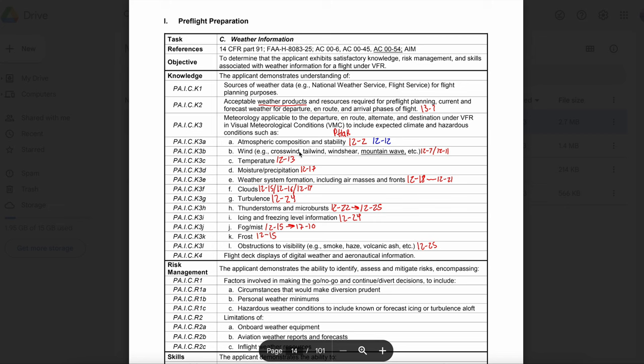Weather information. What are the general characteristics in regard to the flow of air around high and low pressure systems in the Northern Hemisphere? Advisory Circular 00-6 states low pressure travels inward, upward, and counterclockwise, while high pressure travels outward, downward, and clockwise. Advisory Circular 00-6 is the aviation weather holy grail. Please make sure that you read that about weather. There's everything you could want to know about weather in there, and it is a very helpful tool.